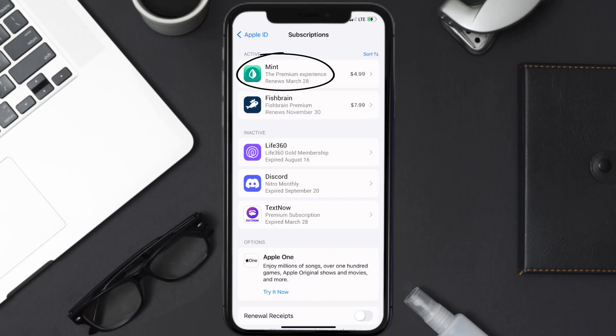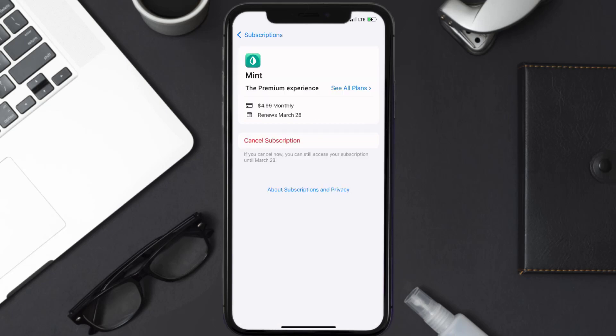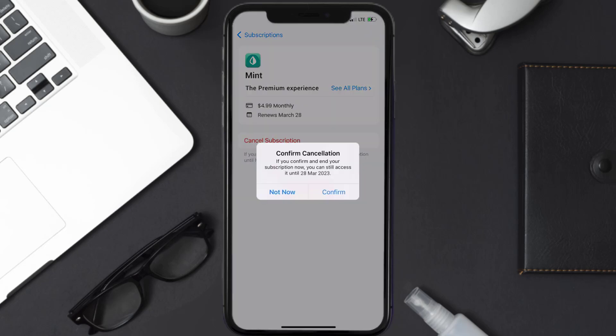Next, tap on Mint under the Active Subscription section, and then in here you'll have the option to cancel subscription at the bottom of the screen. Simply tap on it, and a pop-up will come up that reads Confirm Cancellation. Then hit Confirm, and you'll not be charged anymore.